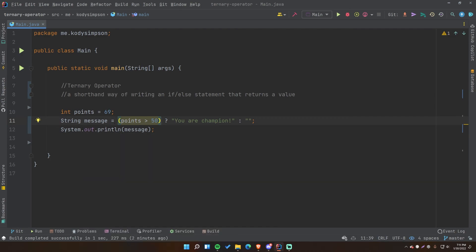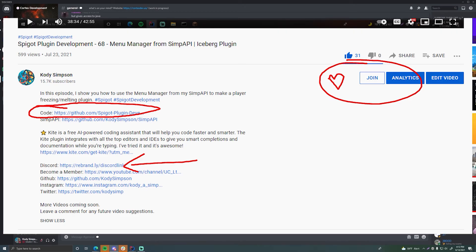That's the ternary operator in Java. Hopefully you now understand how to use it and can look through your code to see if there's anything you can simplify with it. Thanks for watching and I'll see you soon. In the description below I'll leave a link to the code for this episode so you can check it out, bookmark it, or come back later if you forget any concepts. I'll mark everything with comments so you can review without re-watching.